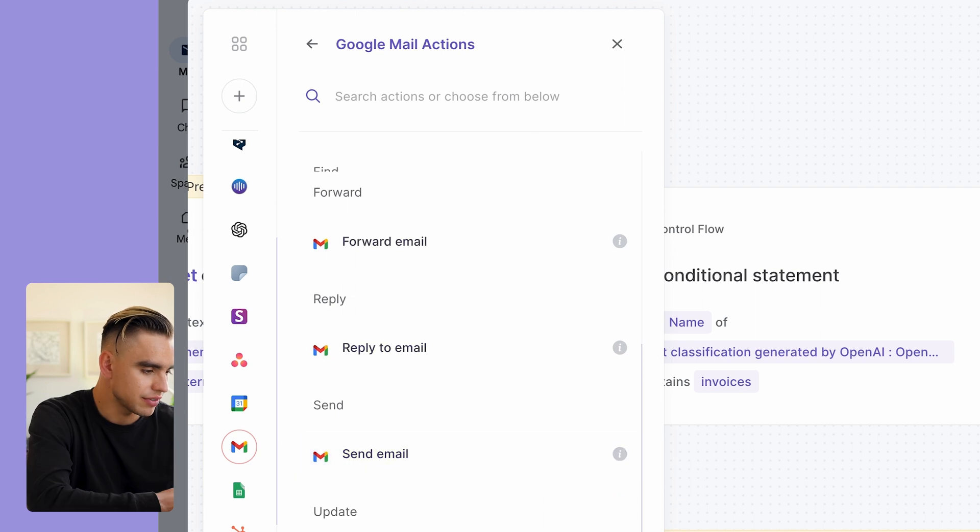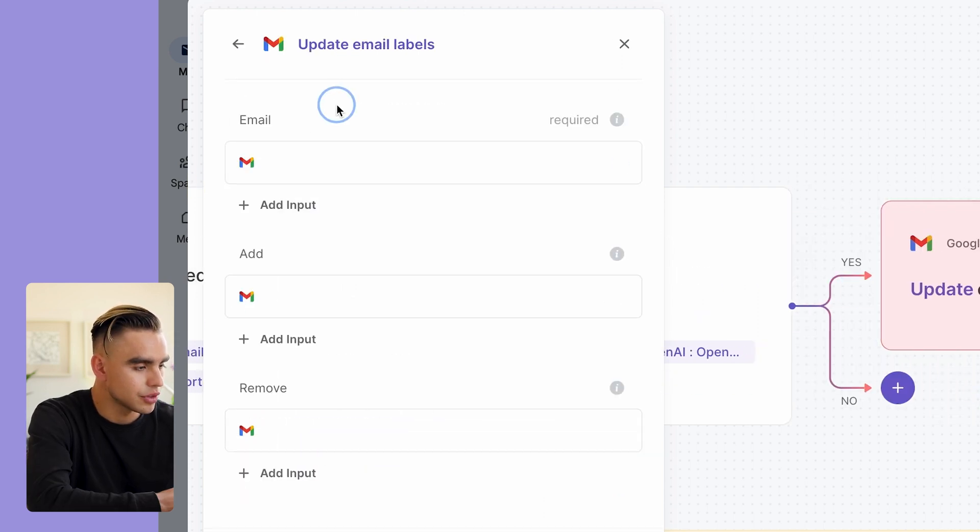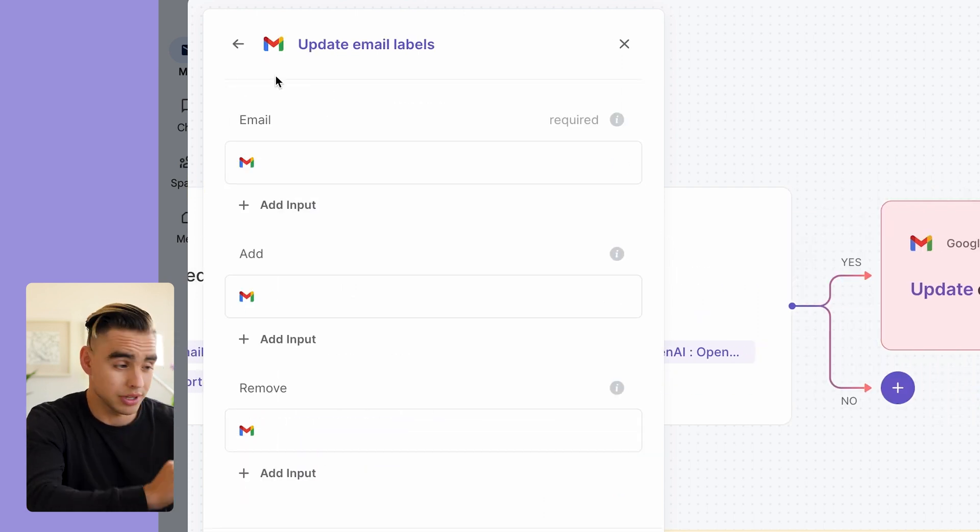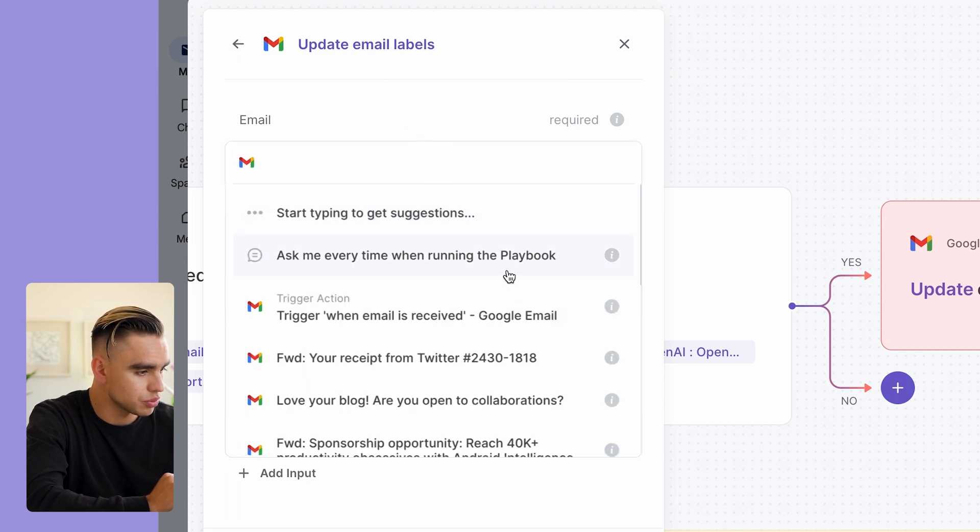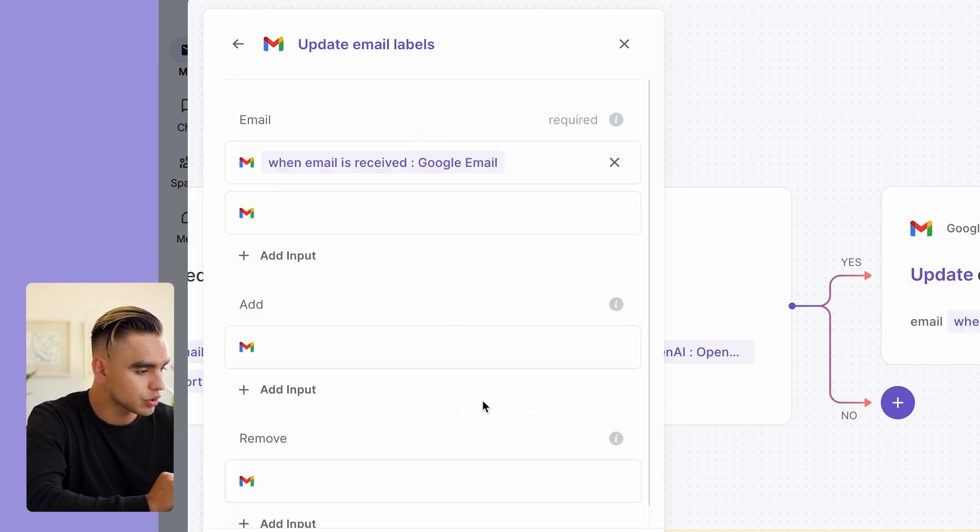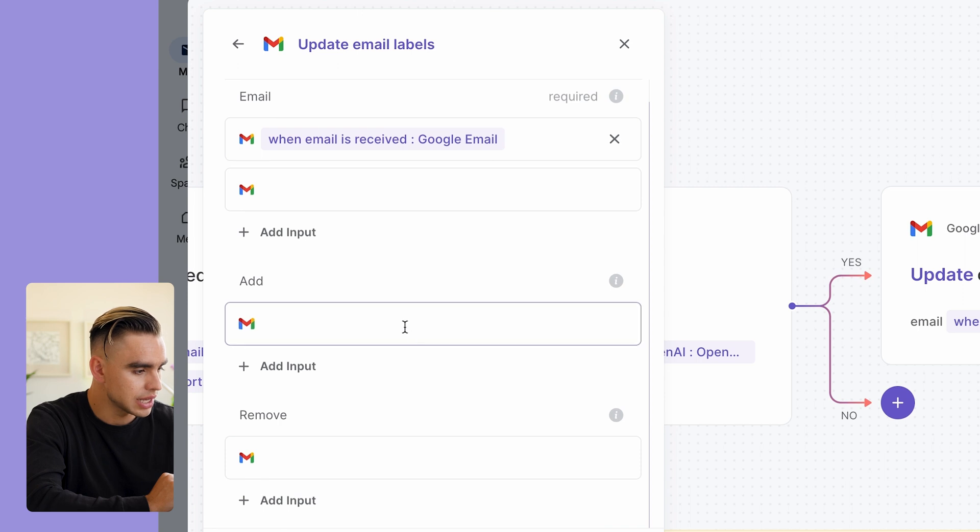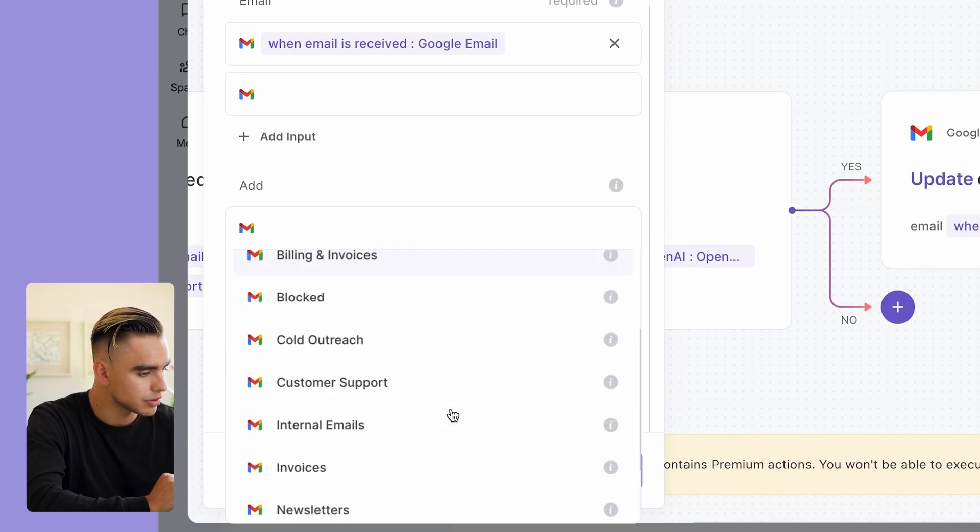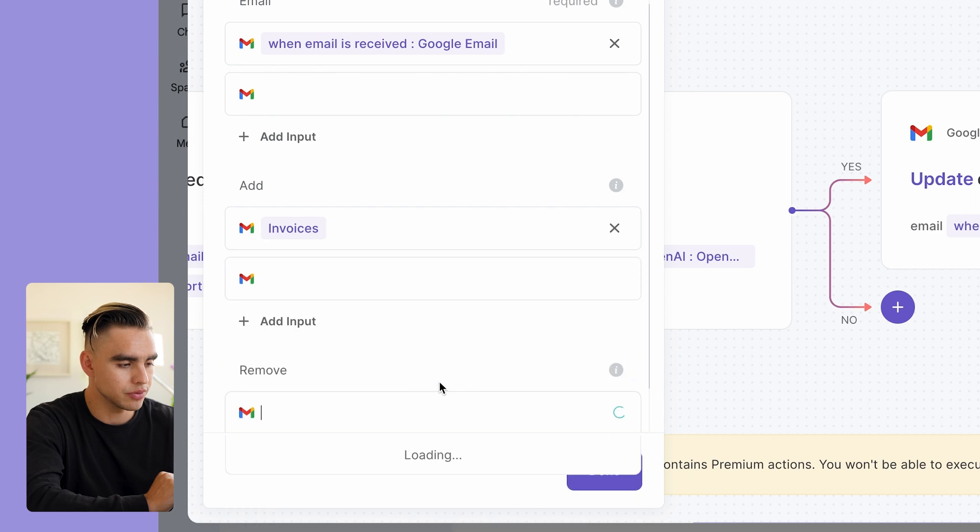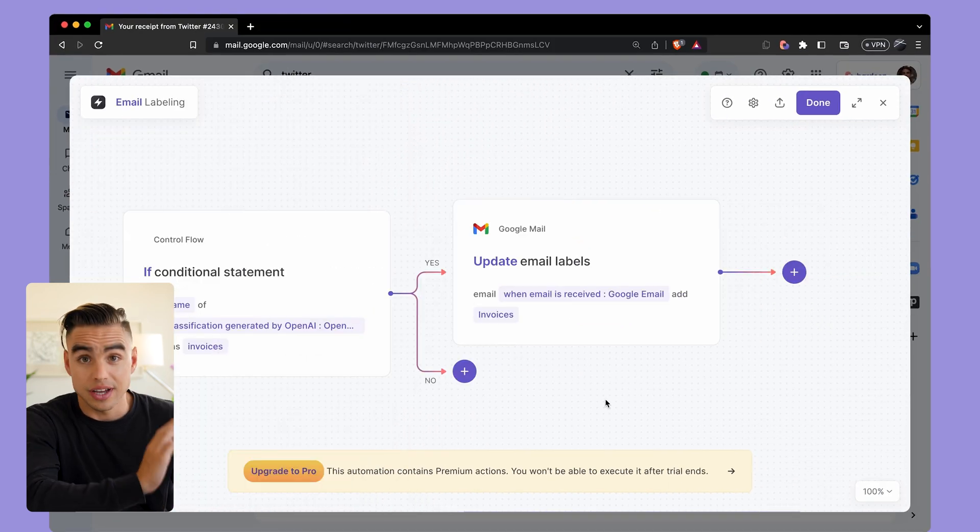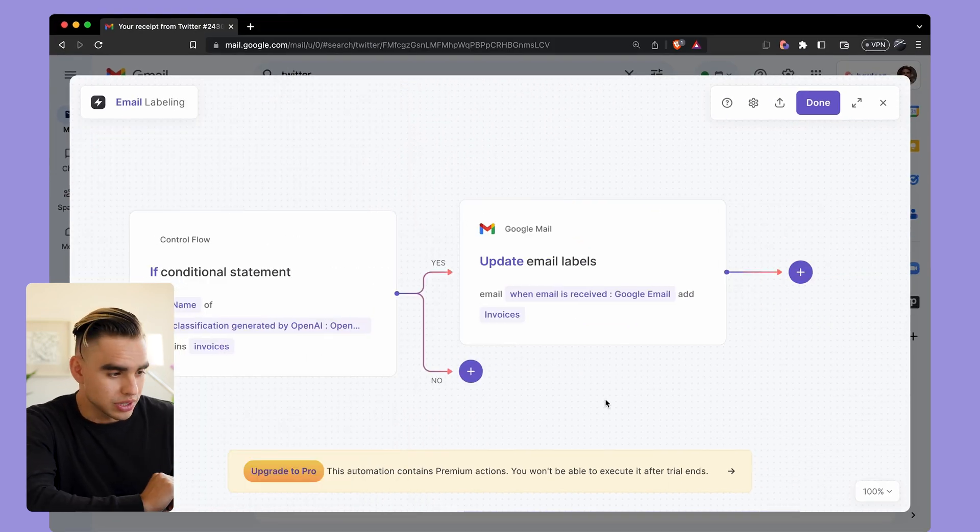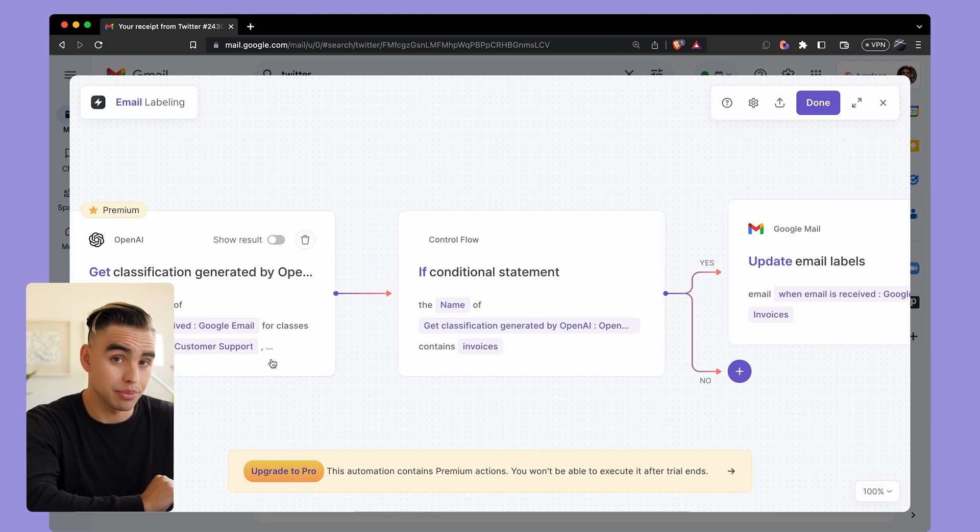So if an email has a class invoice, then I want to add a label to that email. New action - find Gmail action, and here we have Update Email Labels. The first argument asks okay, which email do you want to process? We're going to process the email that comes from the trigger action. Then we're going to add a label - you can add multiple labels, but for our use case we're going to add label Invoices. And just like this I can click on Done.